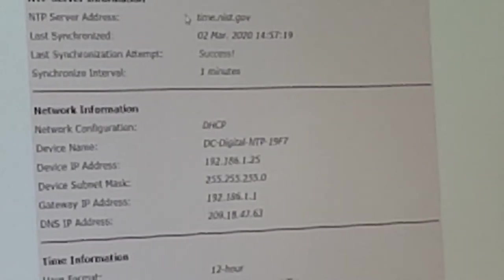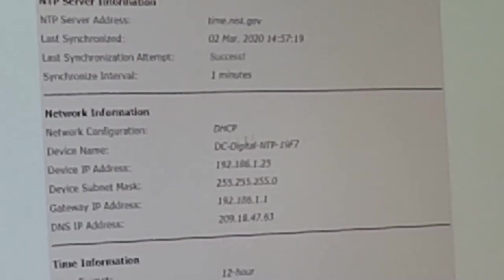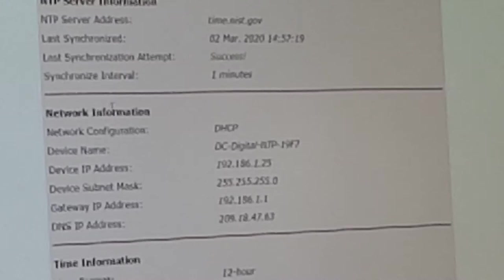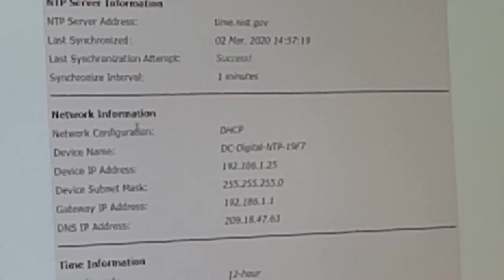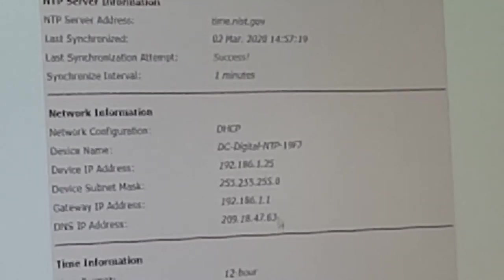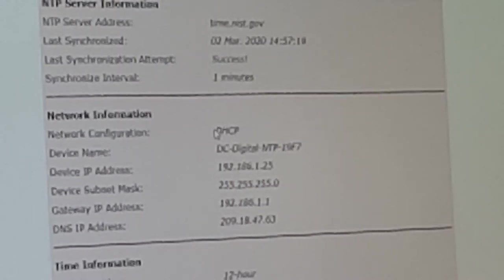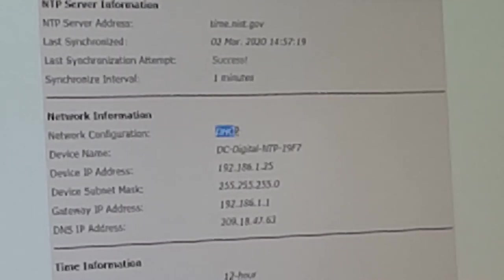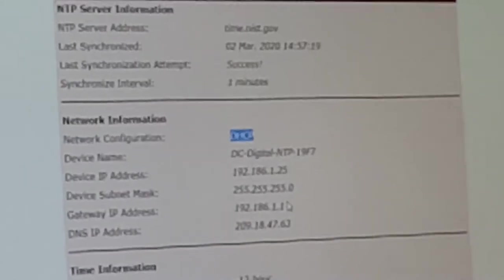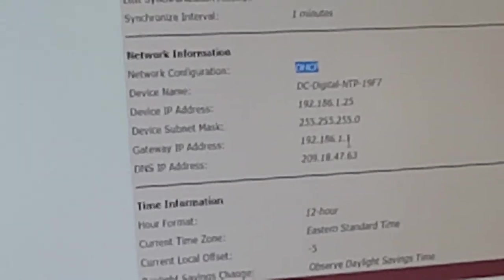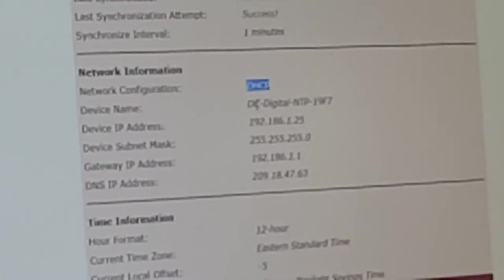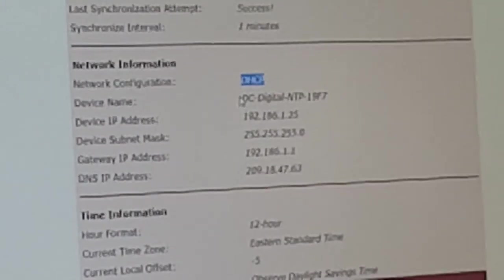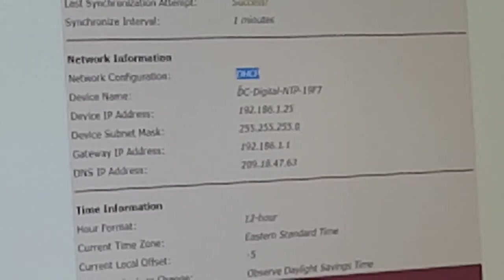There's some network information settings available. Network configuration is currently DHCP, and that's what we send it out as. That's our off the shelf default.